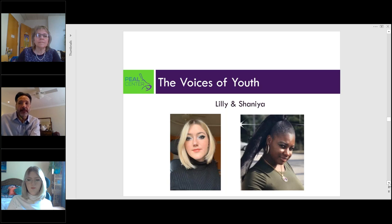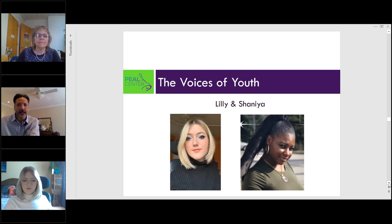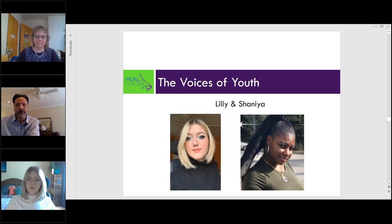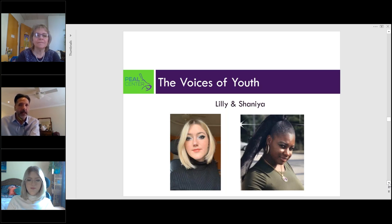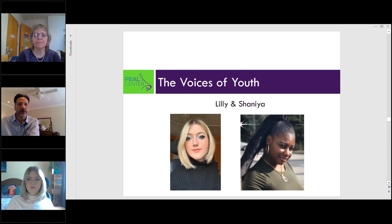We're now very excited to present the next section of today's presentation. Lily is a dual enrolled student at Boiling Springs High School in the South Middleton School District and at Harrisburg Community College. Lily is going to share with us her transition activities along with those of Shania Jones, a student in the Pittsburgh Public Schools District.